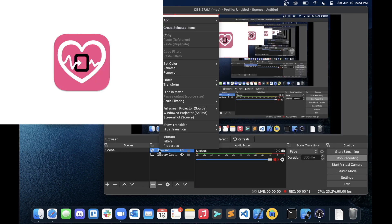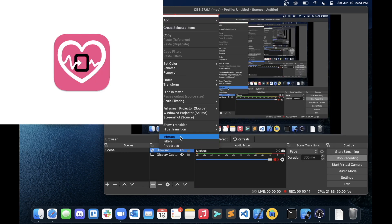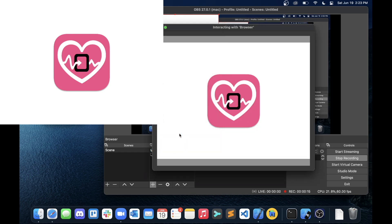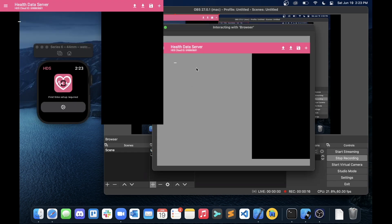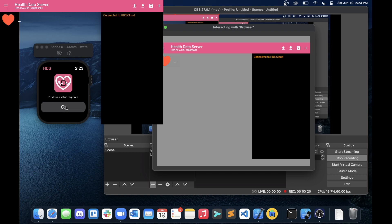It's going to put the browser source in there. In the sources, you're going to want to right-click on it and click interact. There you see you have your overlay ID in the top left.